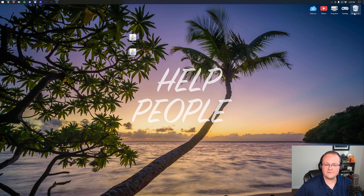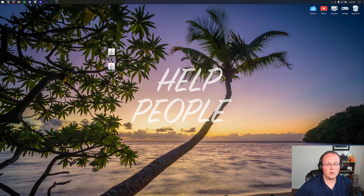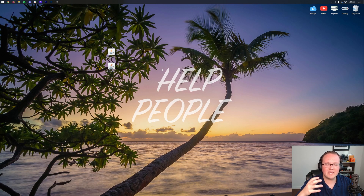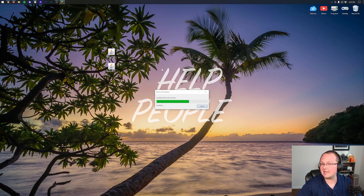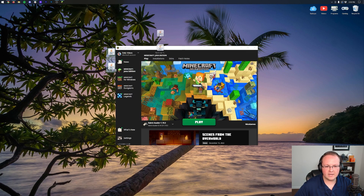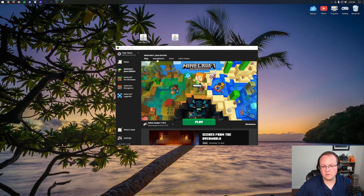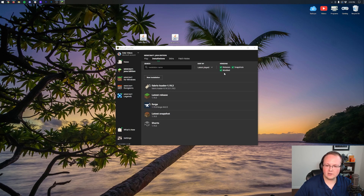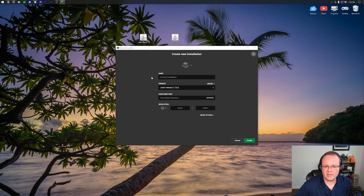Click OK and close out of the Fabric installer, then delete it from your desktop. Now open up the Minecraft launcher. Navigate to the Installations tab — the launcher may need to update first. Once open, go to the Installations tab and you should have a Fabric Loader profile. If you don't, make sure 'Modded' is checked, since unchecking it hides the profile.